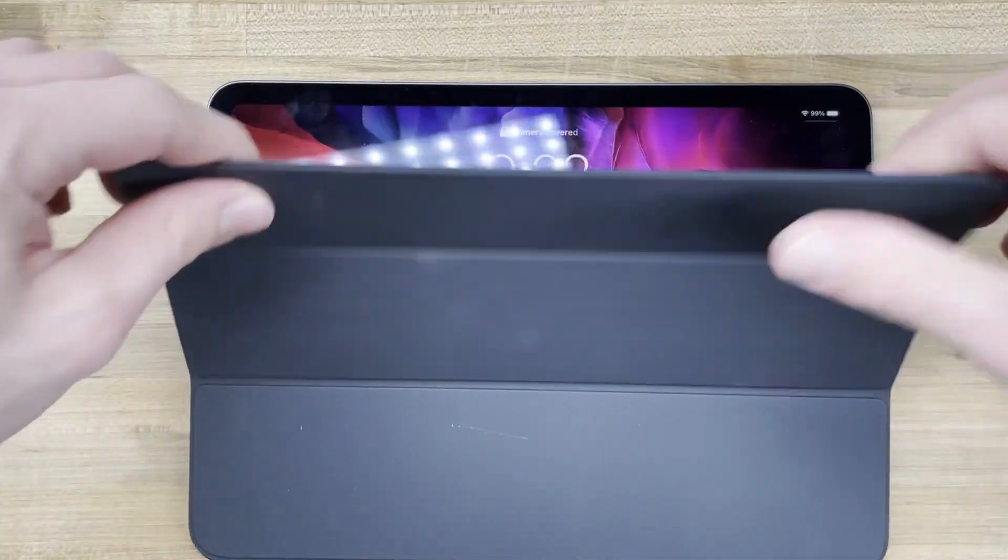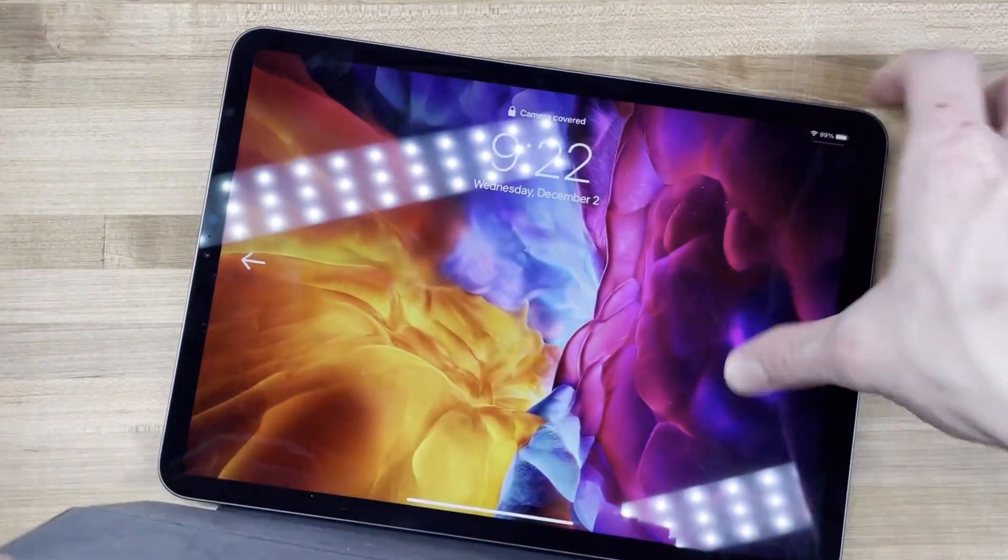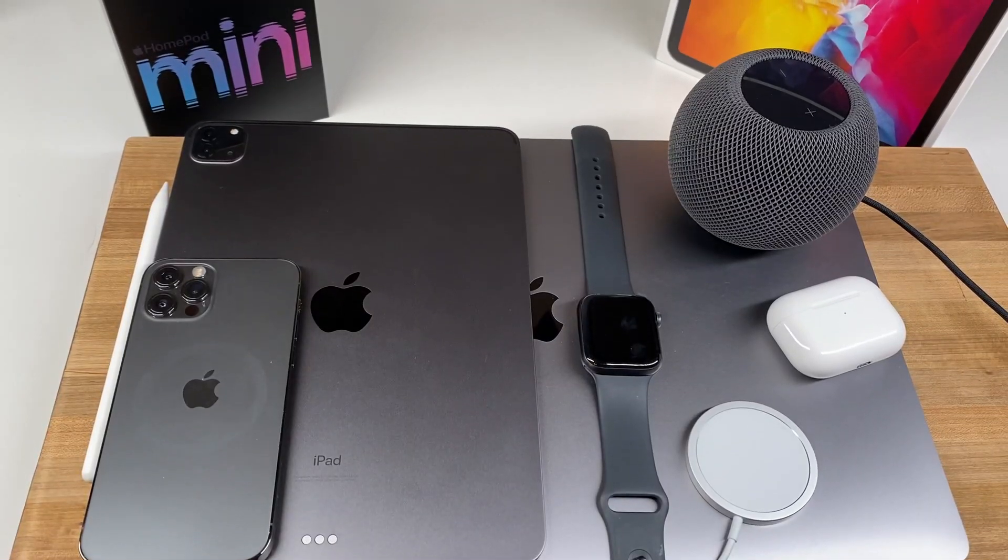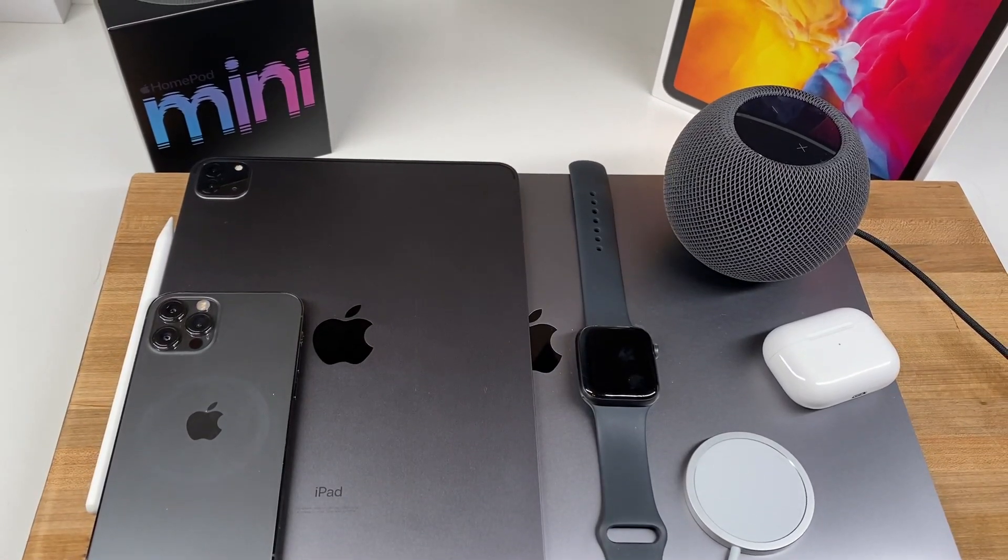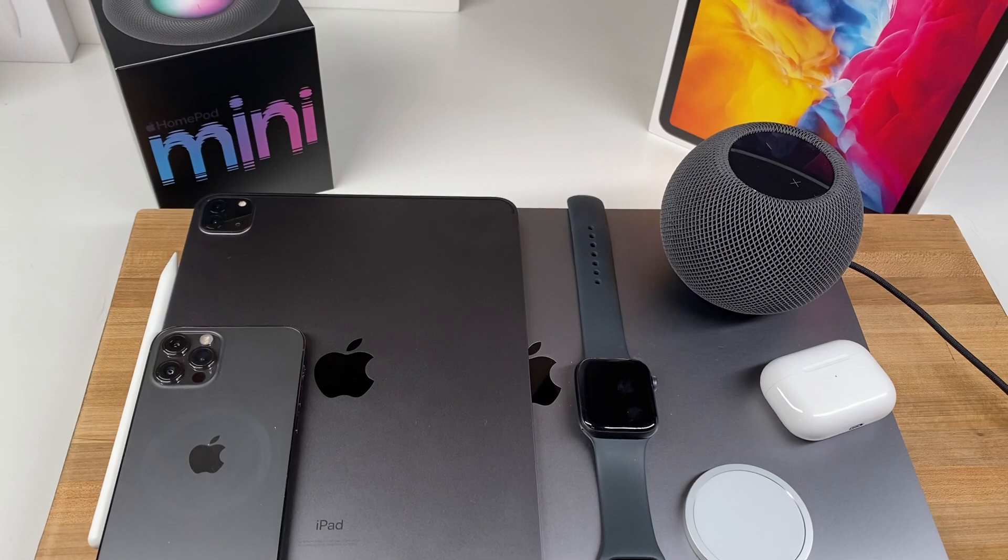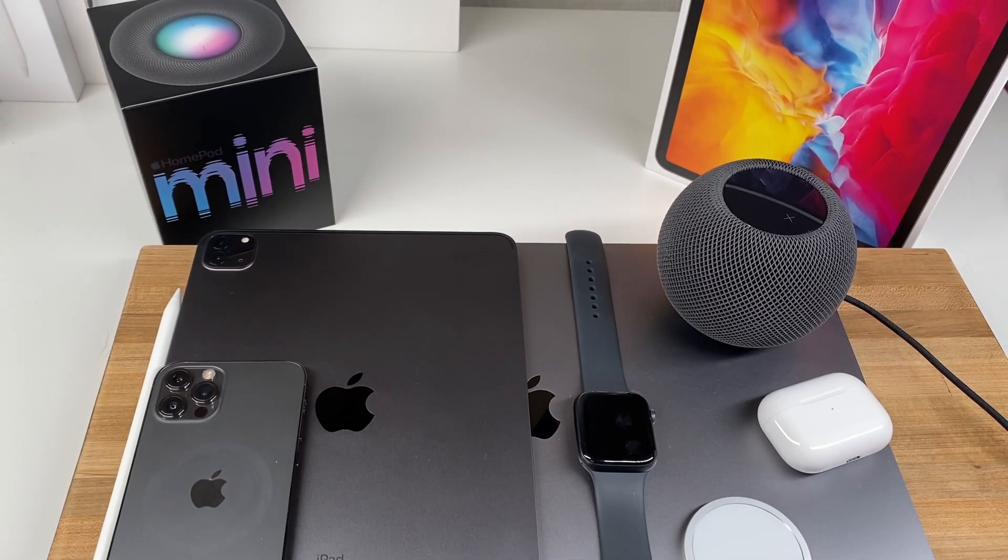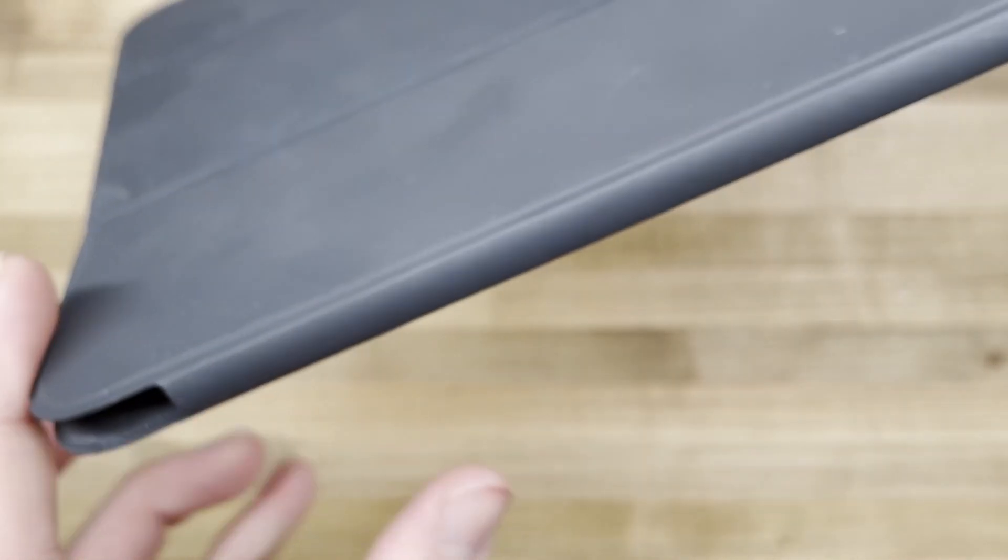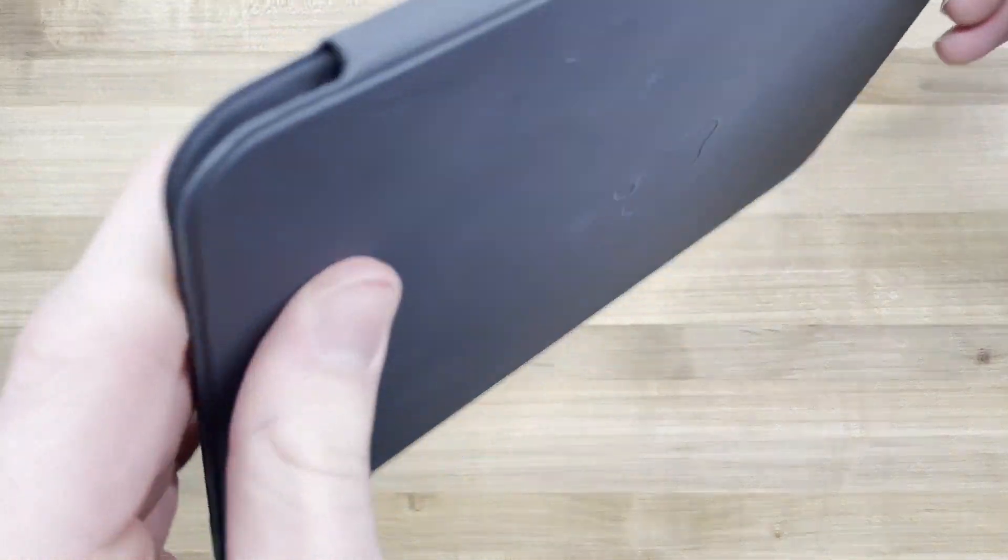However, I'm not here to criticize the case solely on its steep price. How does it serve its purpose as a case? If you're someone who brings your iPad everywhere and drops it often, this is not the case for you as it is not the most protective case.